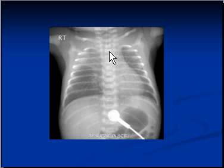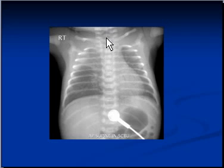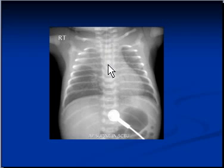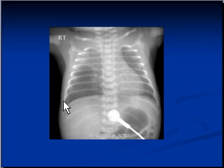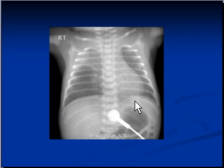Notice the patient is not rotated, and the endotracheal tube is projecting over the cervical and thoracic spine and is almost in the middle. Both diaphragms are nice and crescent in shape.